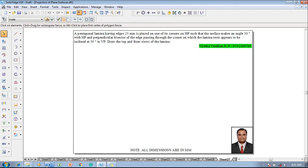And the perpendicular bisector of the edge passing through the corner on which the lamina rests appears to be inclined at 30 degrees to VP. Draw the top and front views of the lamina. So now to solve this problem...